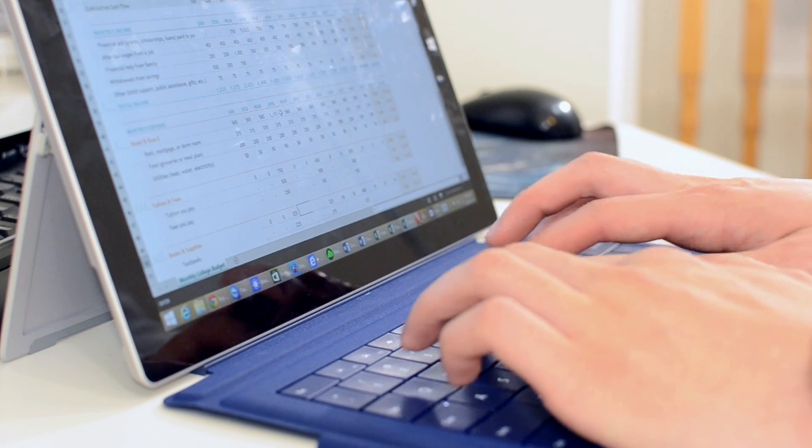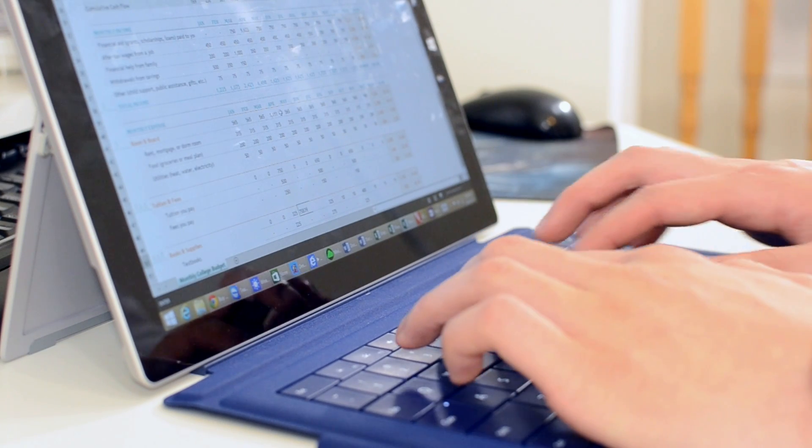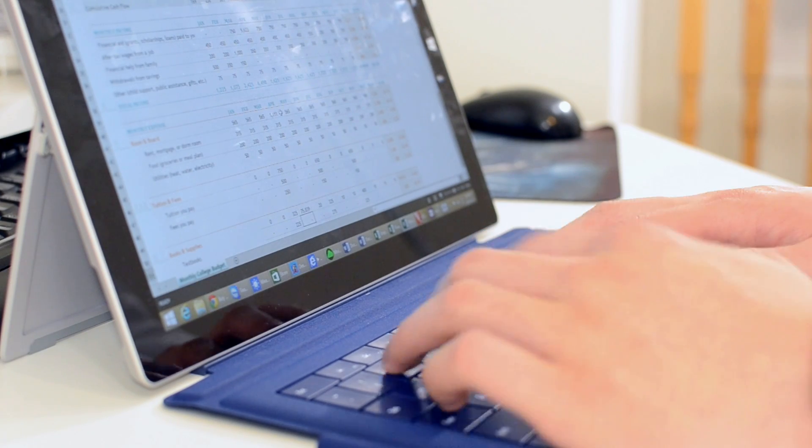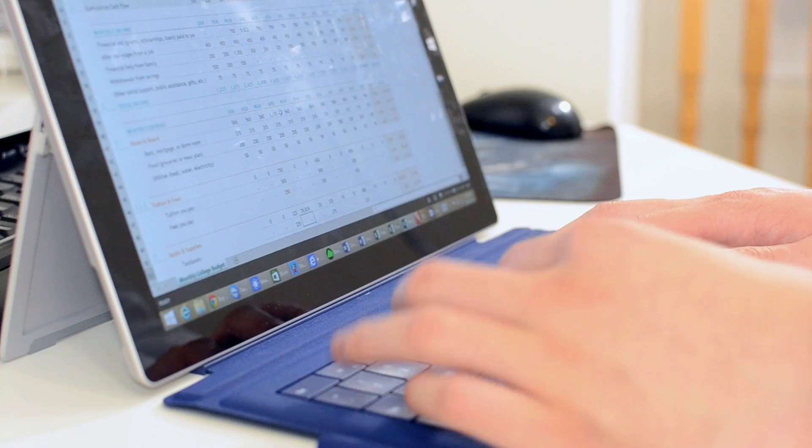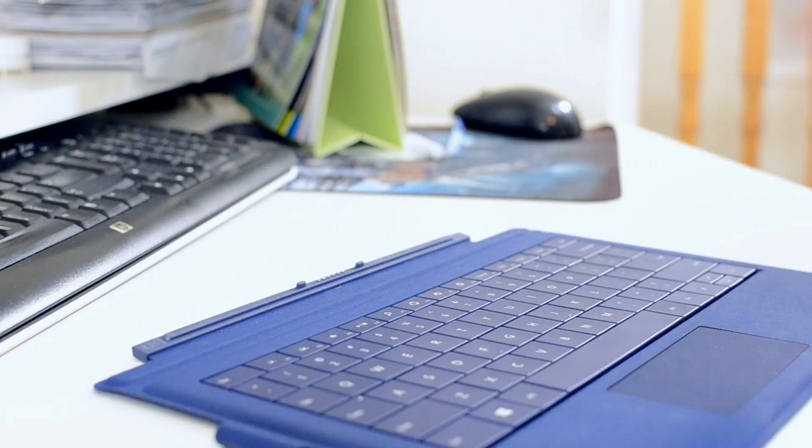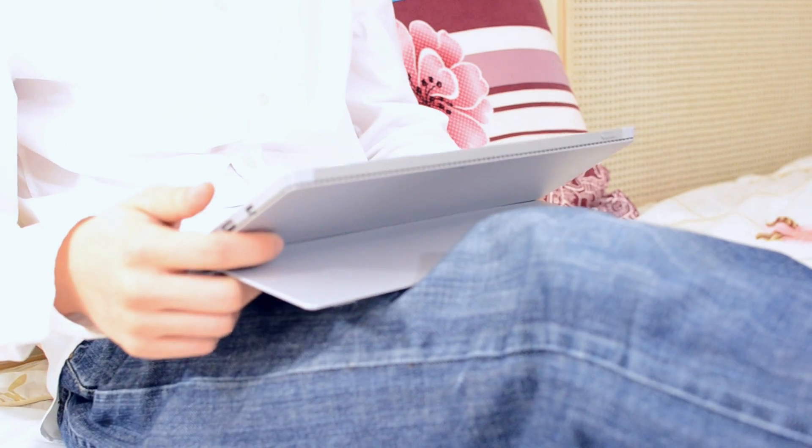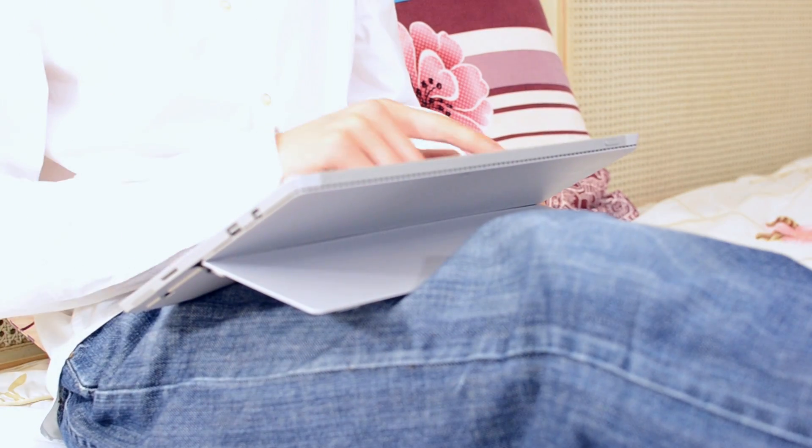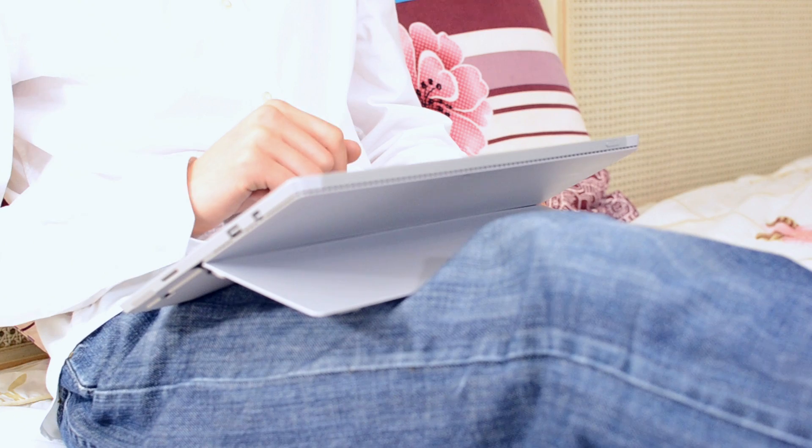There is really something to be said about being able to fill out an entire spreadsheet or slide presentation, detach the keyboard, and comfortably sit back to watch a movie without actually switching devices.